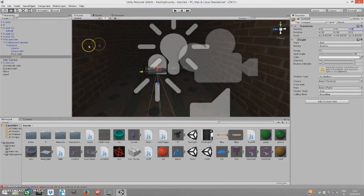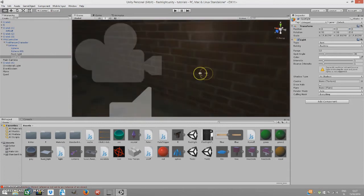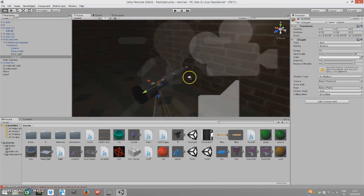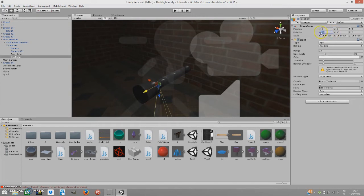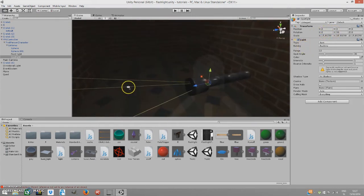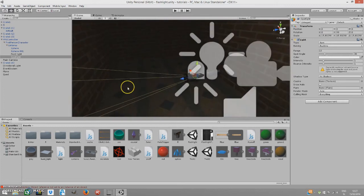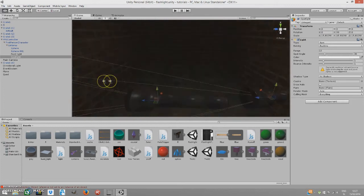But now we have to change the rotation. Here, as you can see, it's on the x-axis, so we have to change the rotation on the x. Here is 90, we have to change it to zero, okay, so it's facing with the lantern.